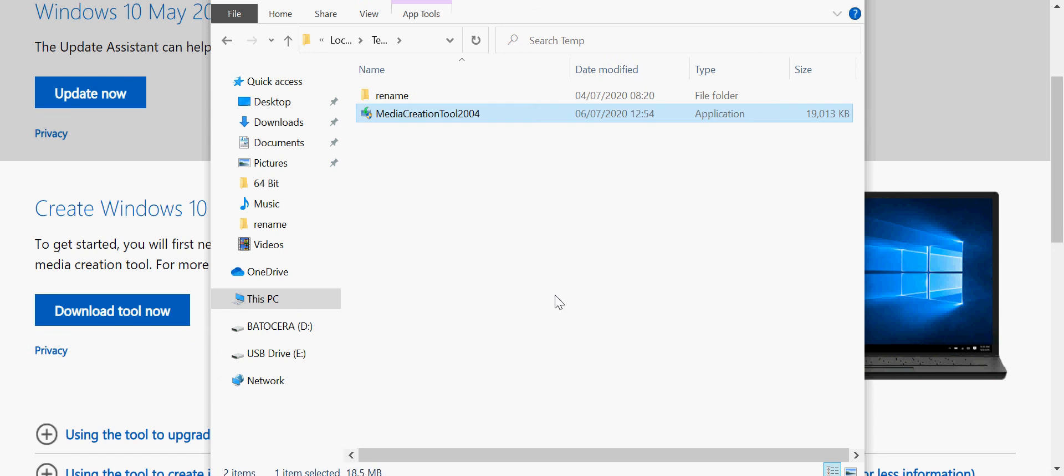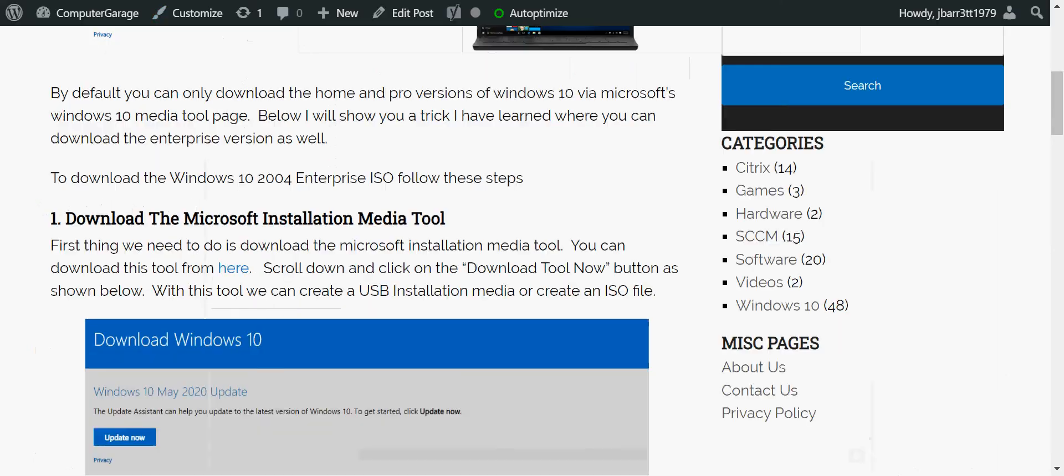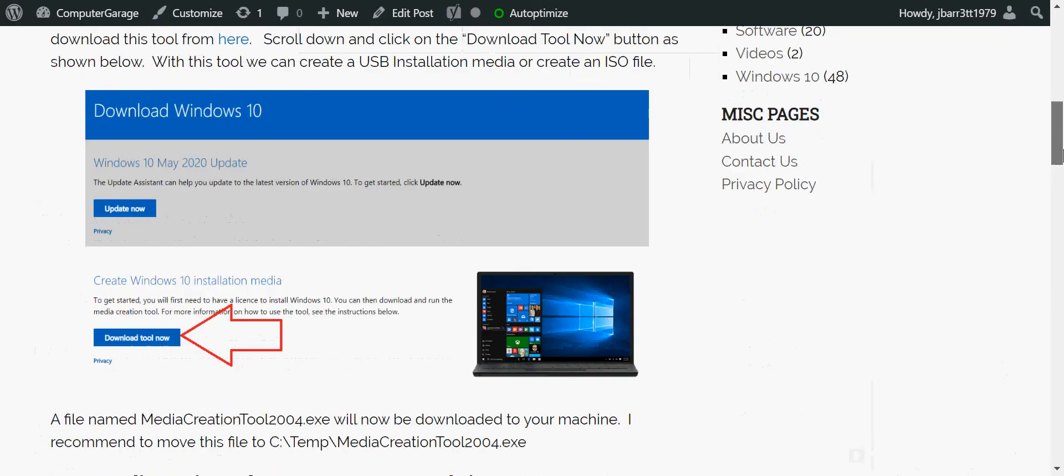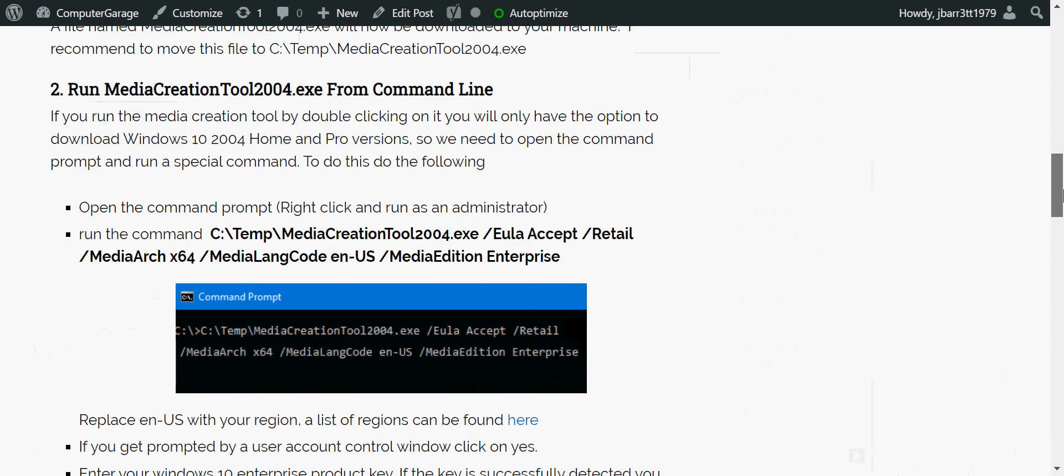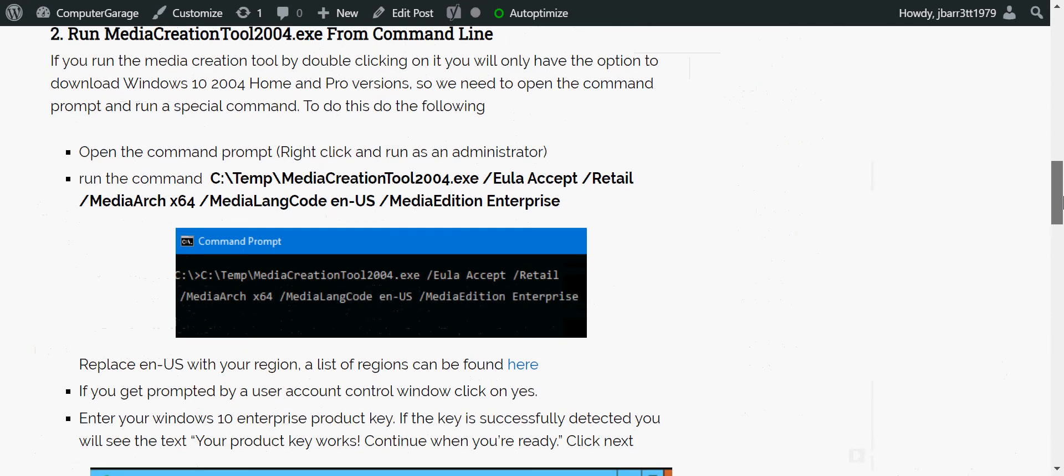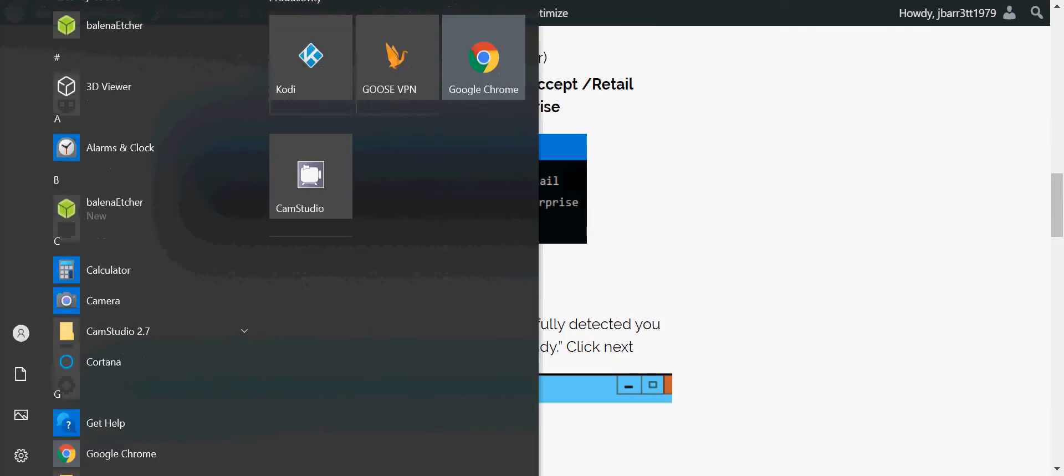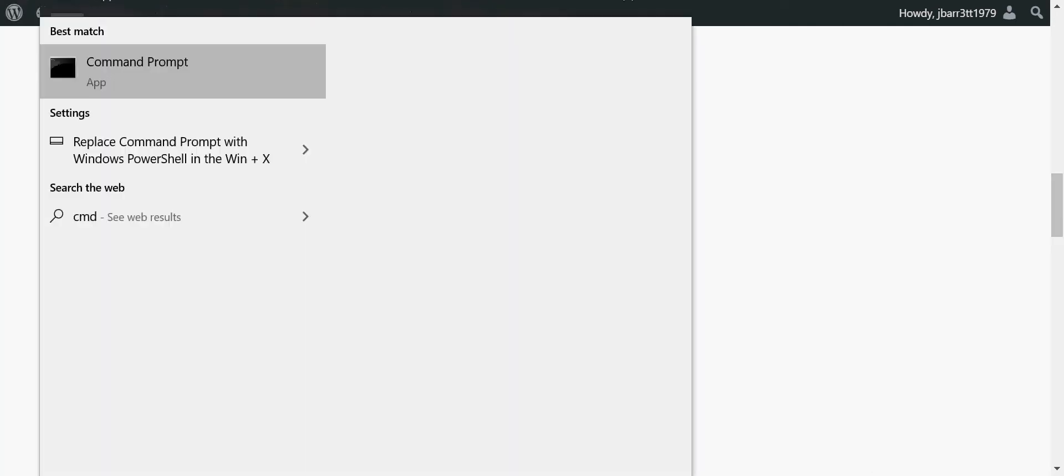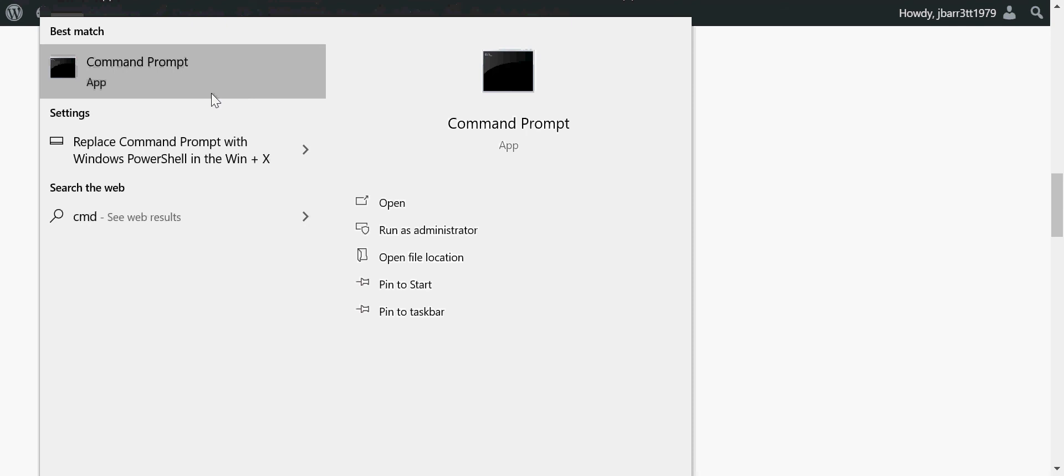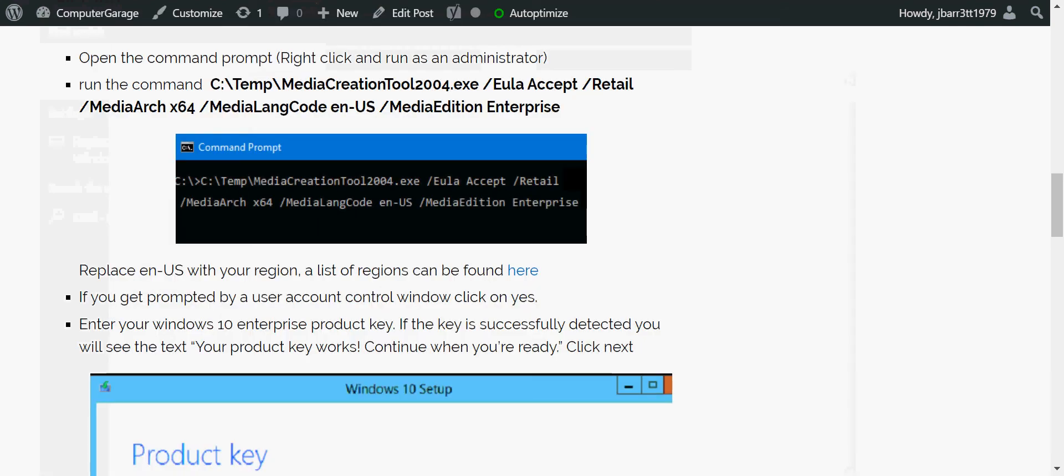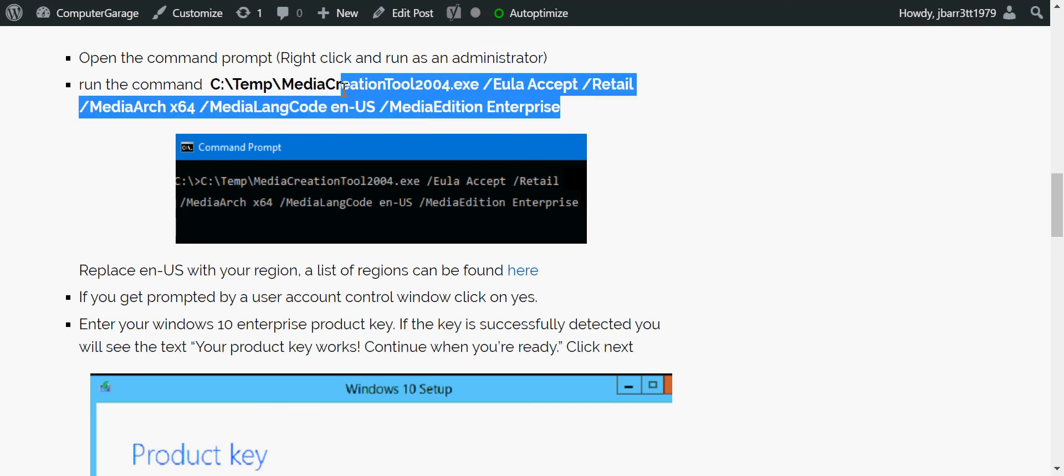If we go back to my article here, scroll down a little bit. We need to open up the command prompt. So if you just click on the start menu, type in CMD, left click on the command prompt, then you're going to need to copy and paste this command here.